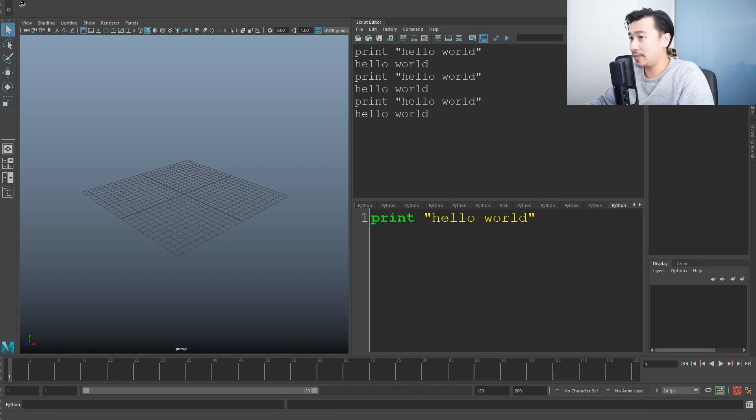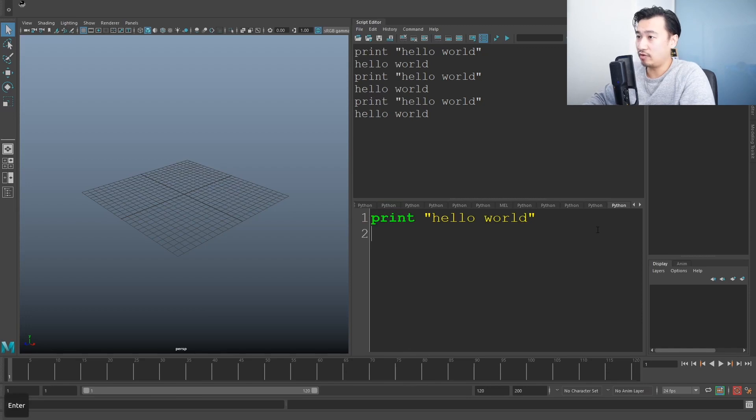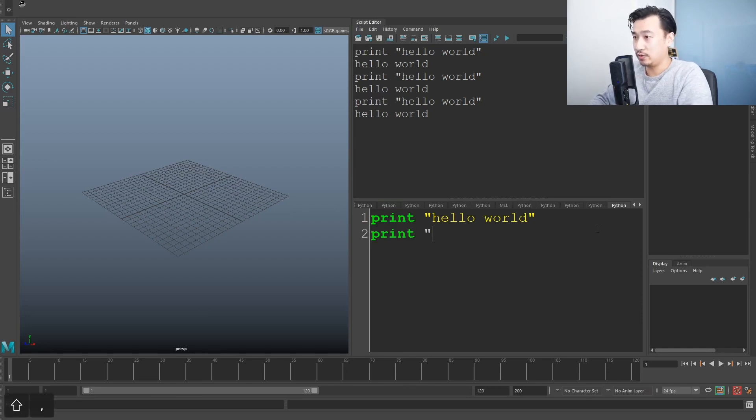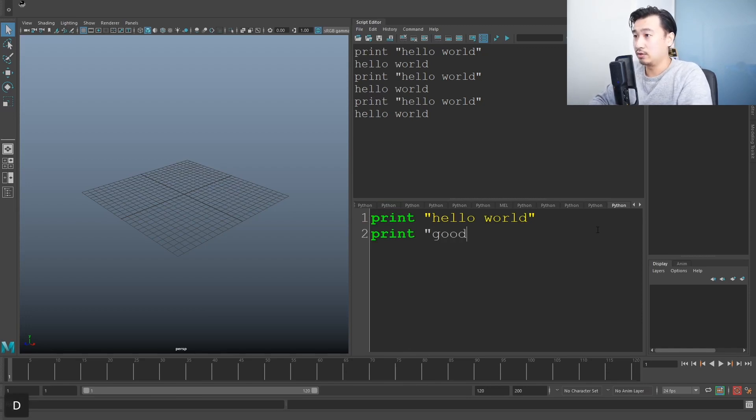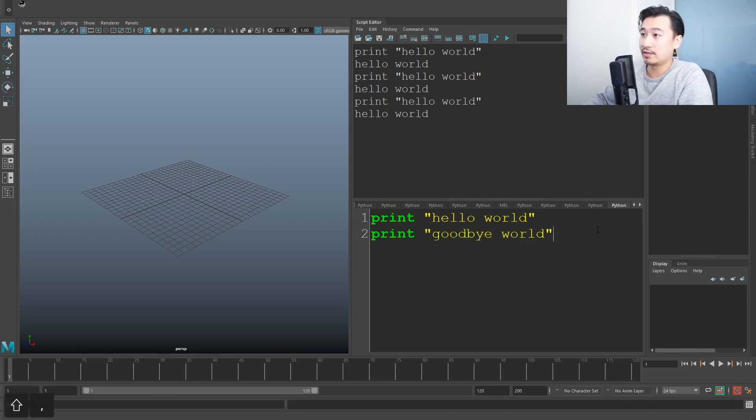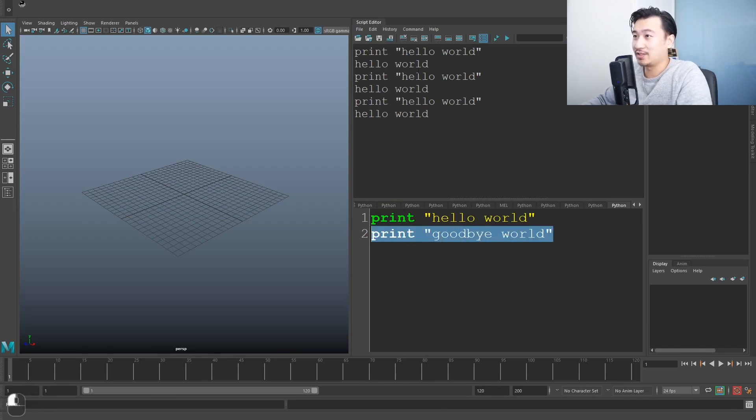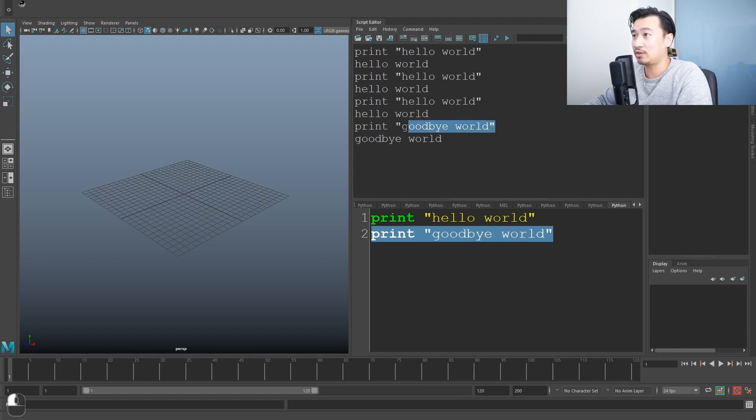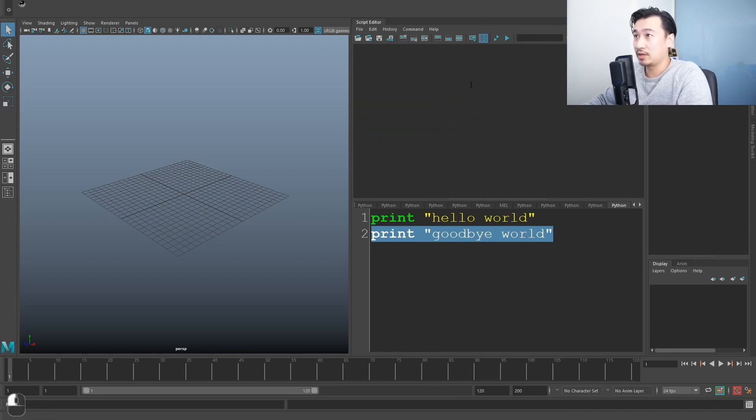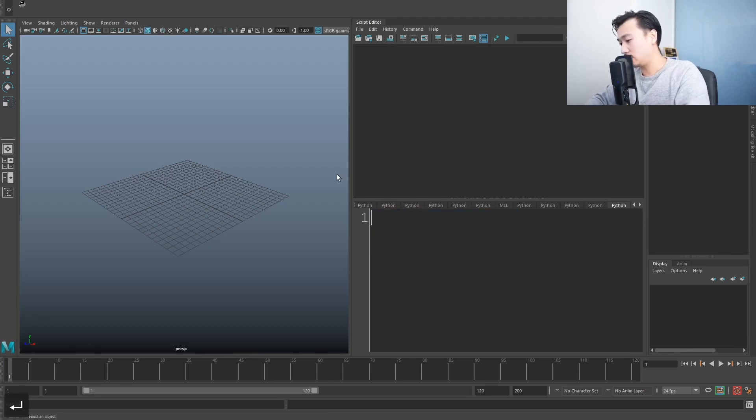And later on, it's going to come in handy because you can select just lines of code and run separate lines of code. So if I do another line, print goodbye world, it's a little bit dark, but I can select just this line and hit play. It'll just execute just the goodbye world and it'll show me the result.